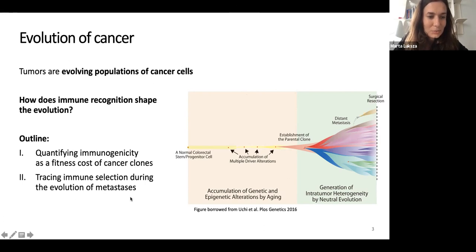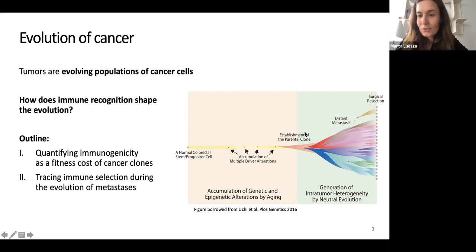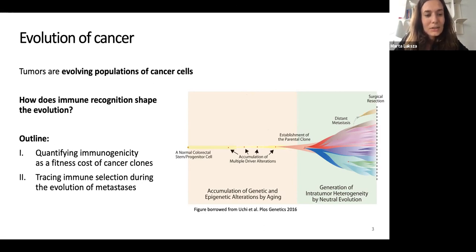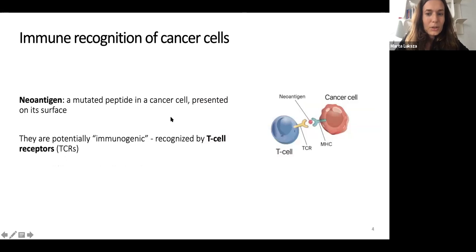I will tell you first about how we can quantify immunogenicity as a fitness cost that is imposed on cancer clones, and then I'll show you how we can trace this immune selection during the evolution of metastasis in pancreatic cancer.